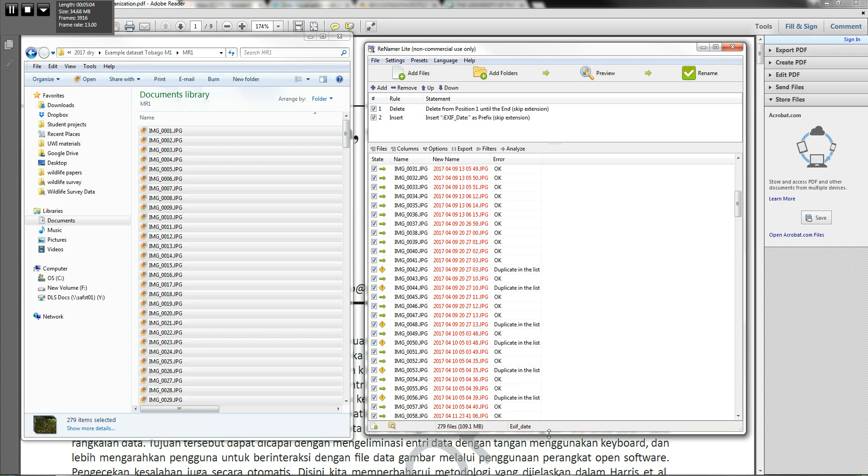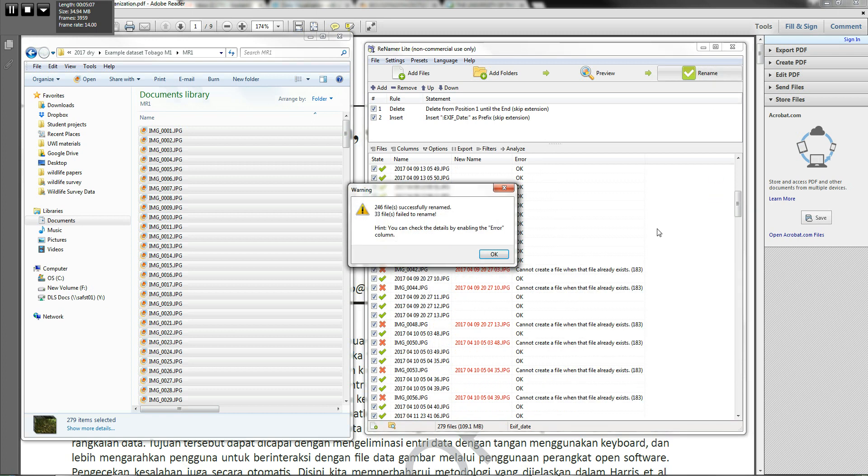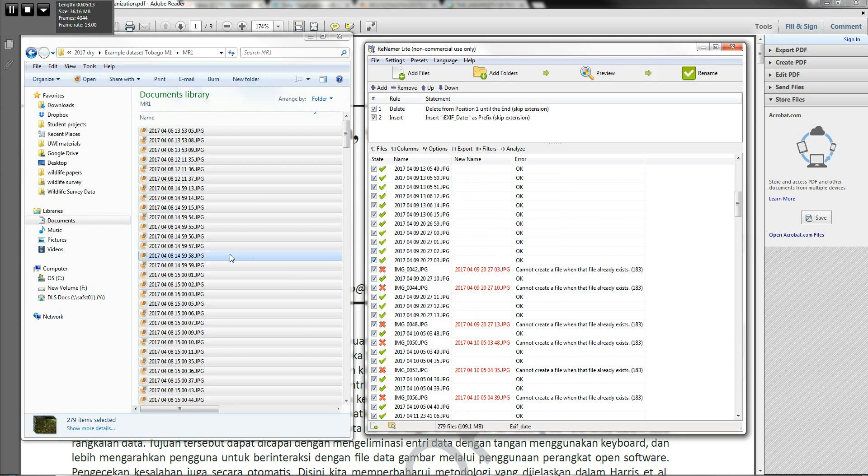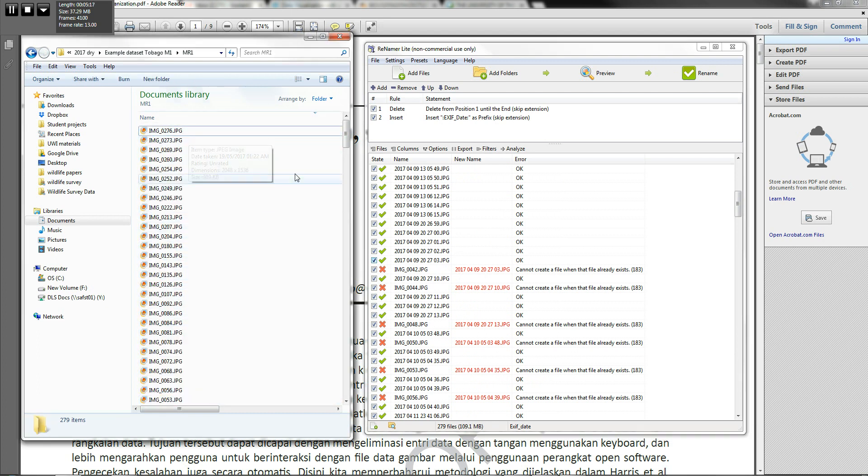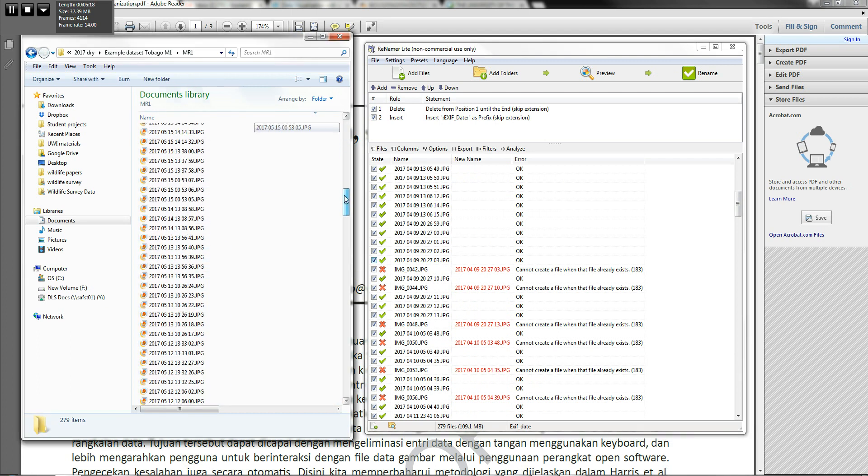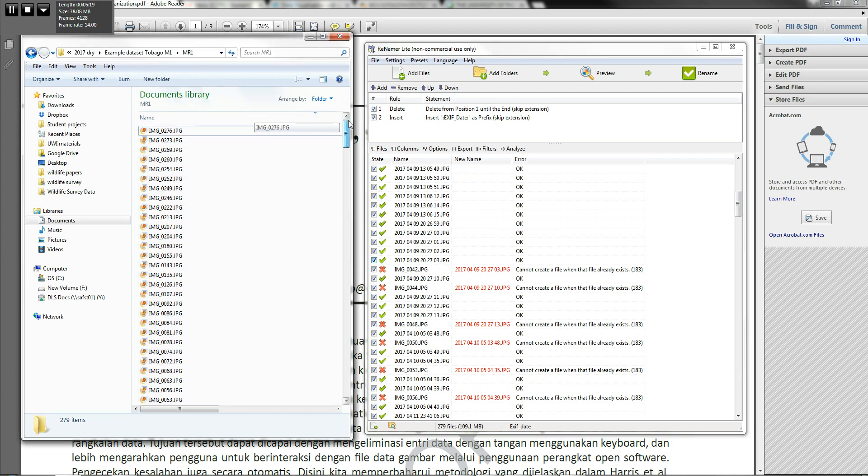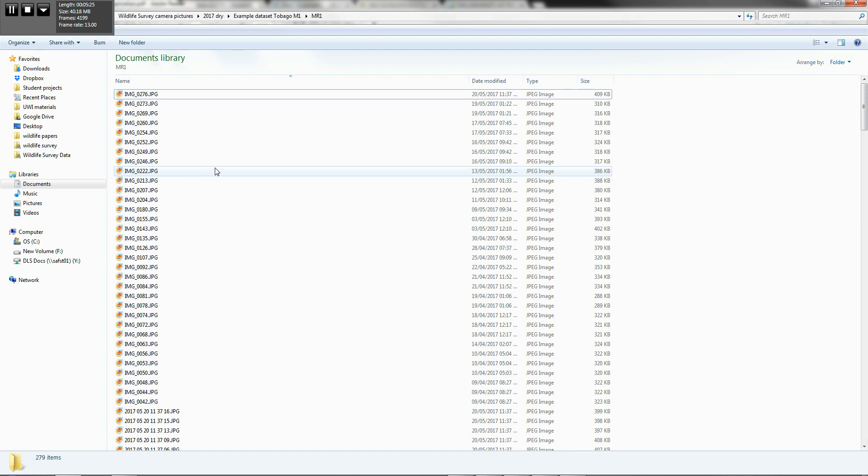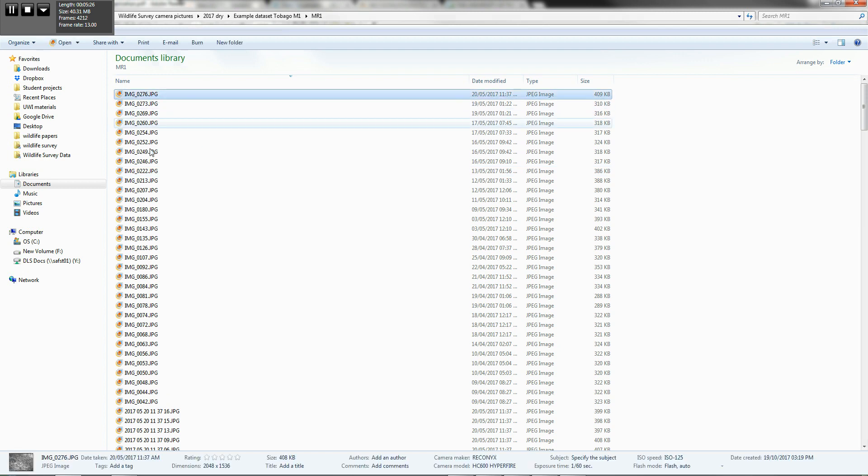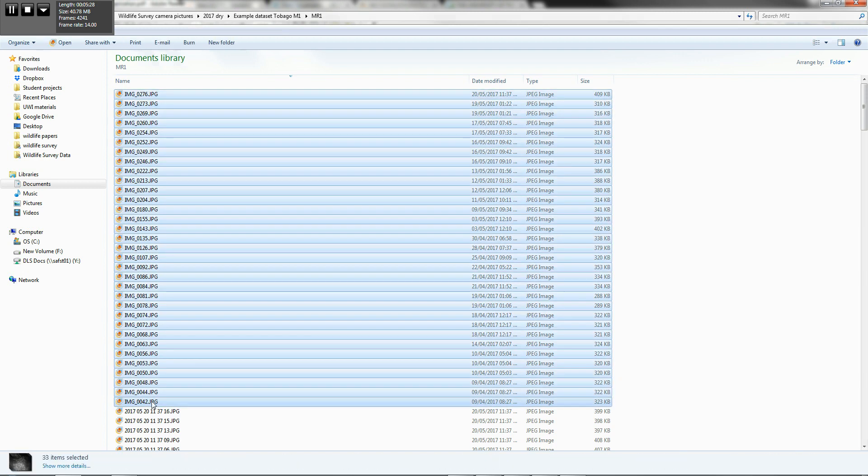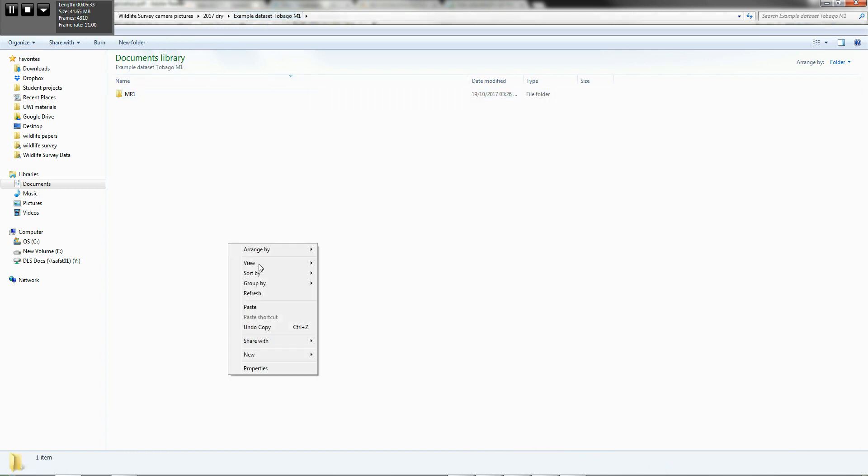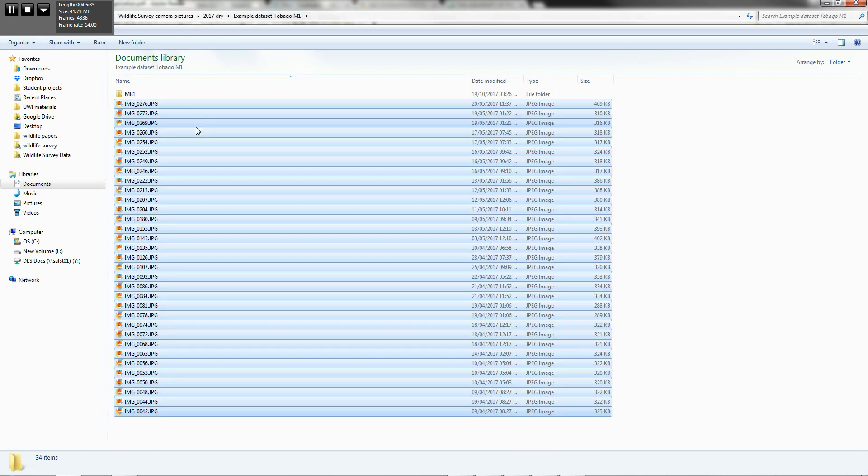But what we'll do for now is go ahead and rename and accept that 33 of those files will not be successfully renamed. Now what you notice is all of our files that were in this folder have been successfully changed, but for those image files. And we need to remove these temporarily. So I'm going to cut those out, put them in another, just put them outside of the folder for now. And now I can go back to my renamer.